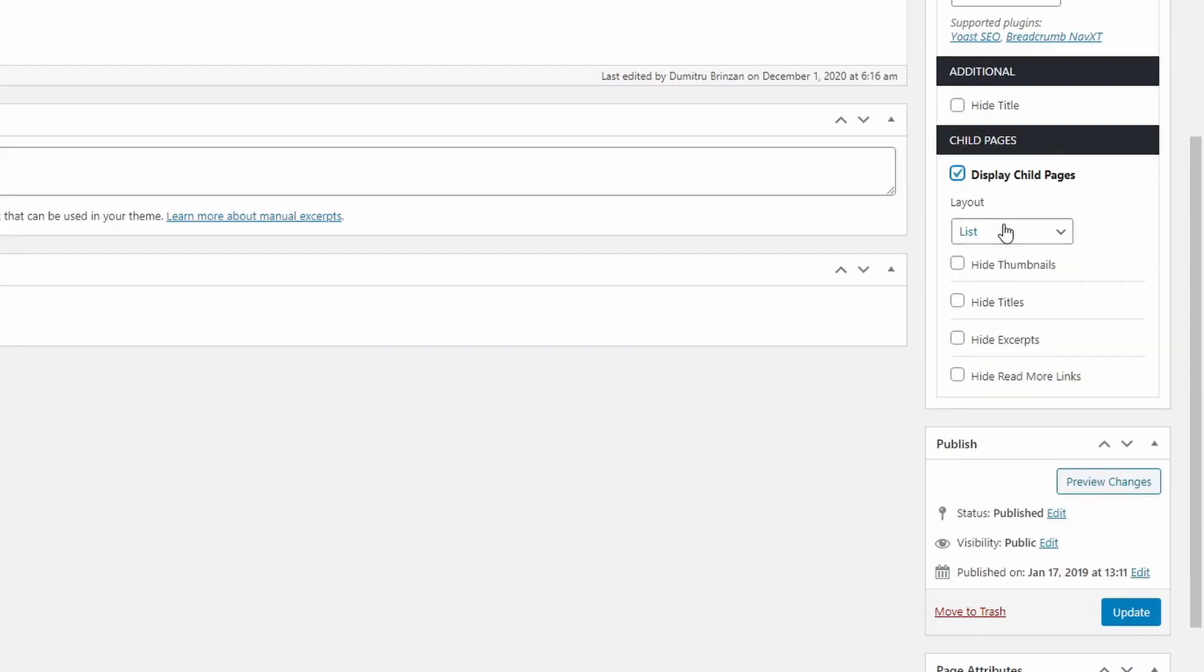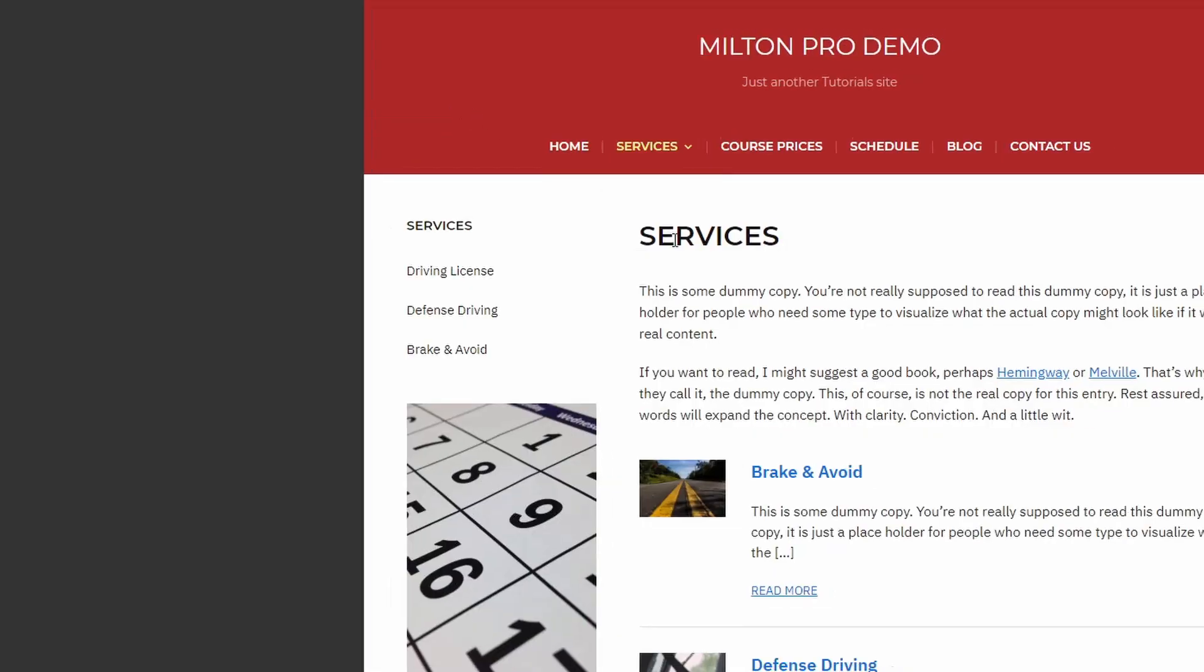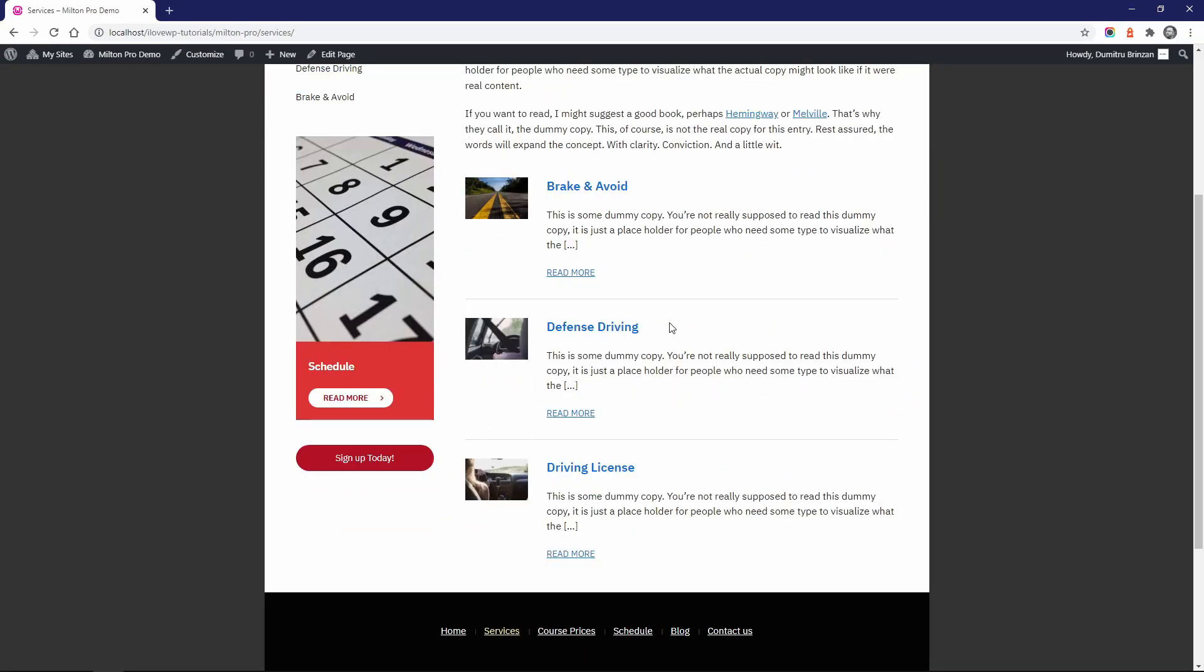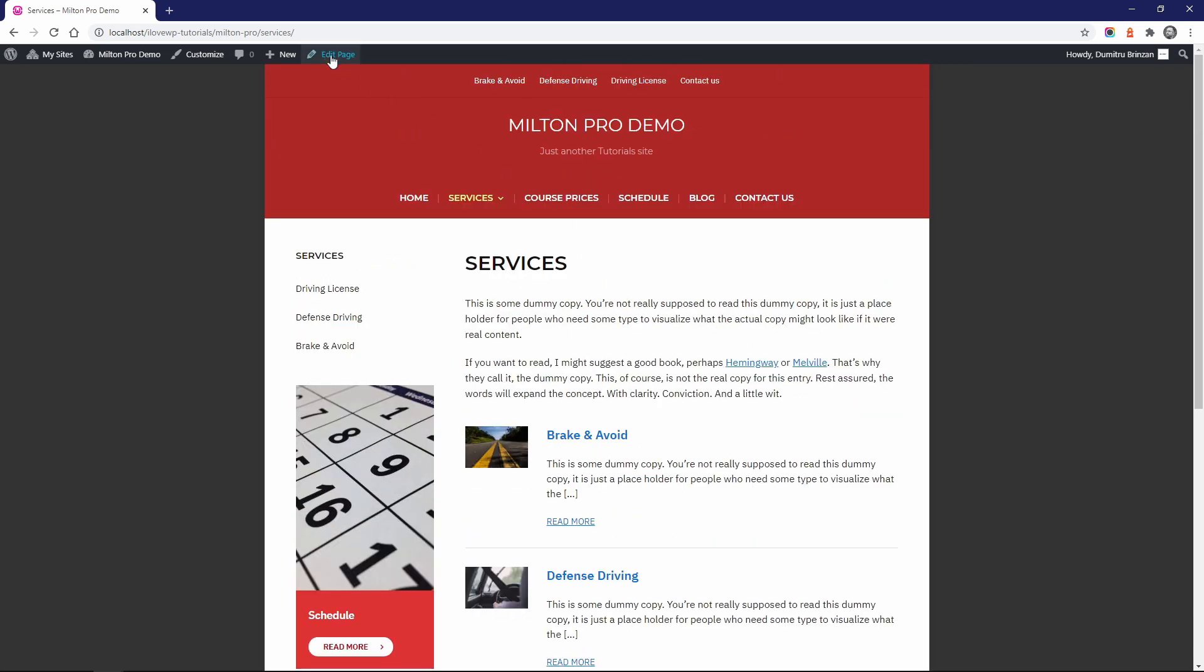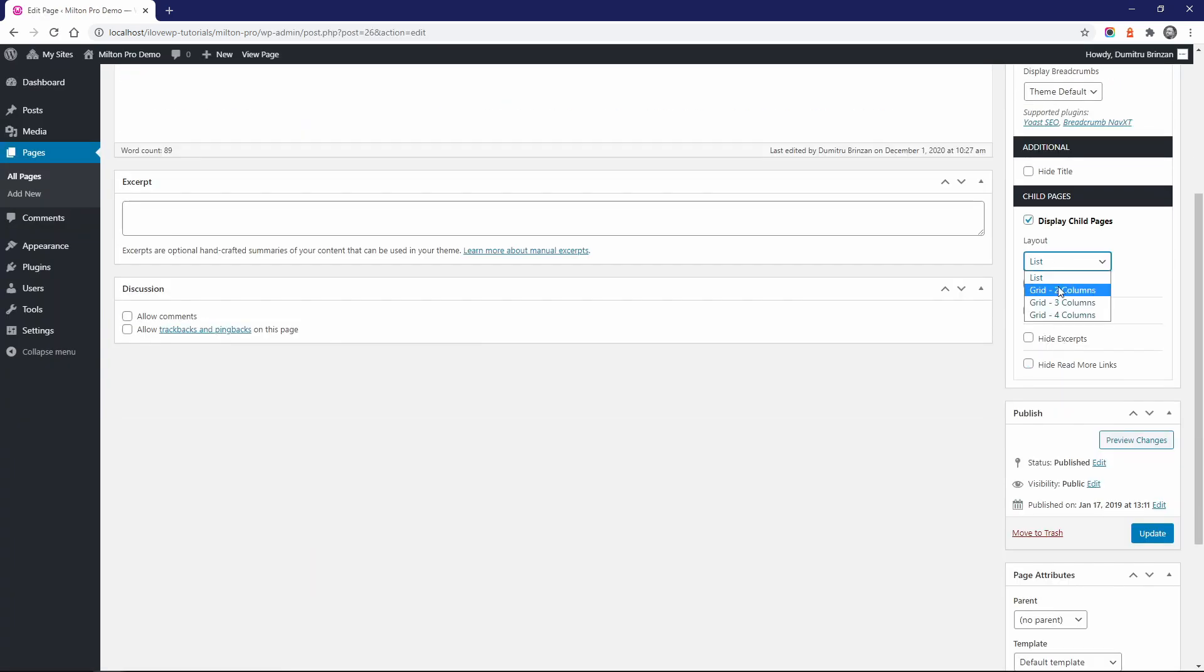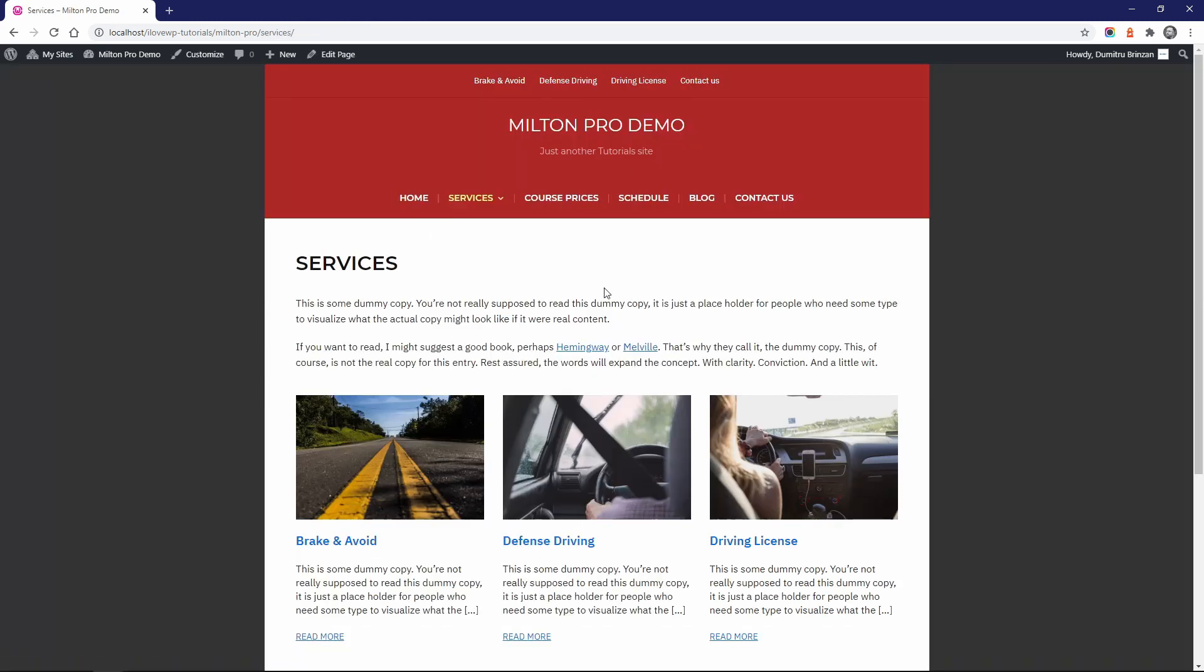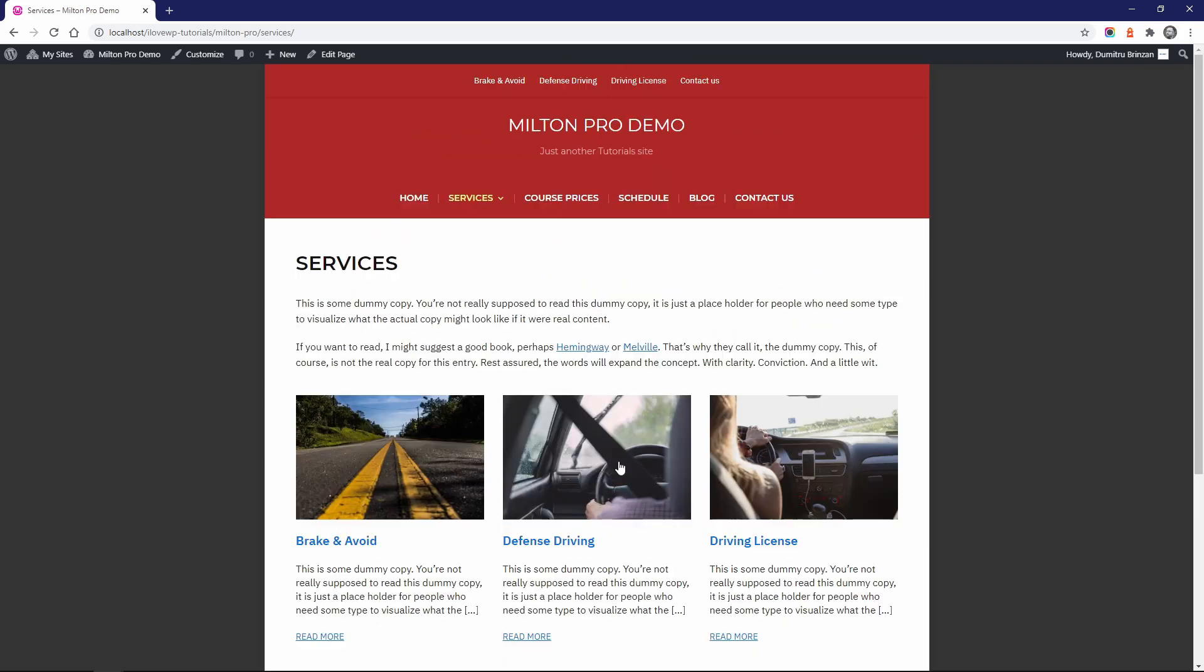Now we get to choose the layout and some more options. Let's save the page and see what happens. We get this list of child pages. What else can we do with this? Let's disable the sidebar and change the layout of the child pages section. How great is that? It takes just a few clicks and the theme does everything for you.